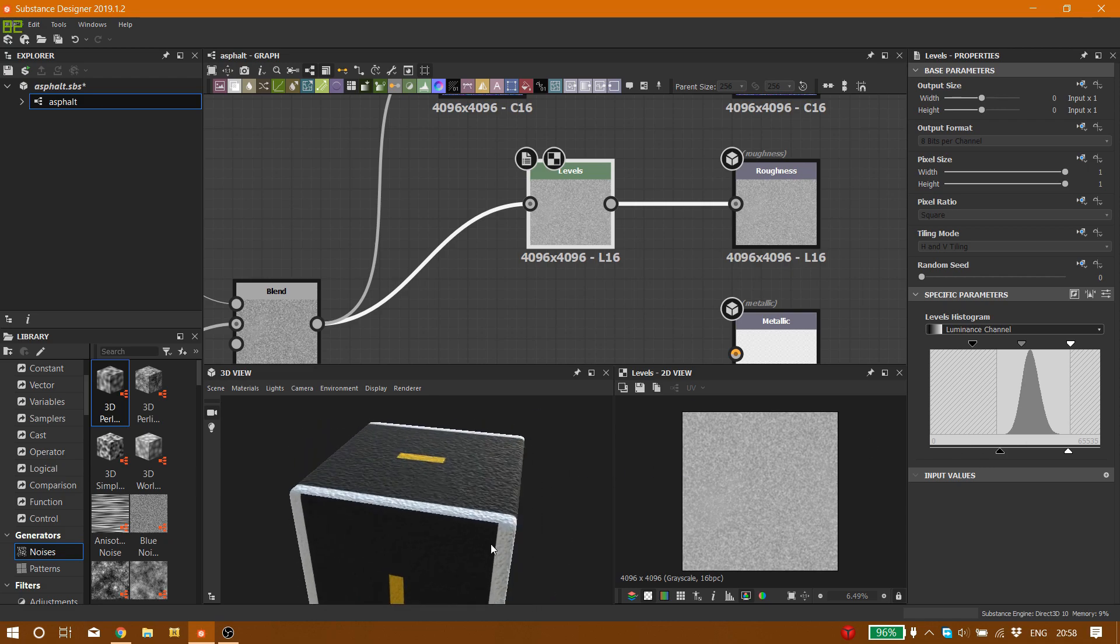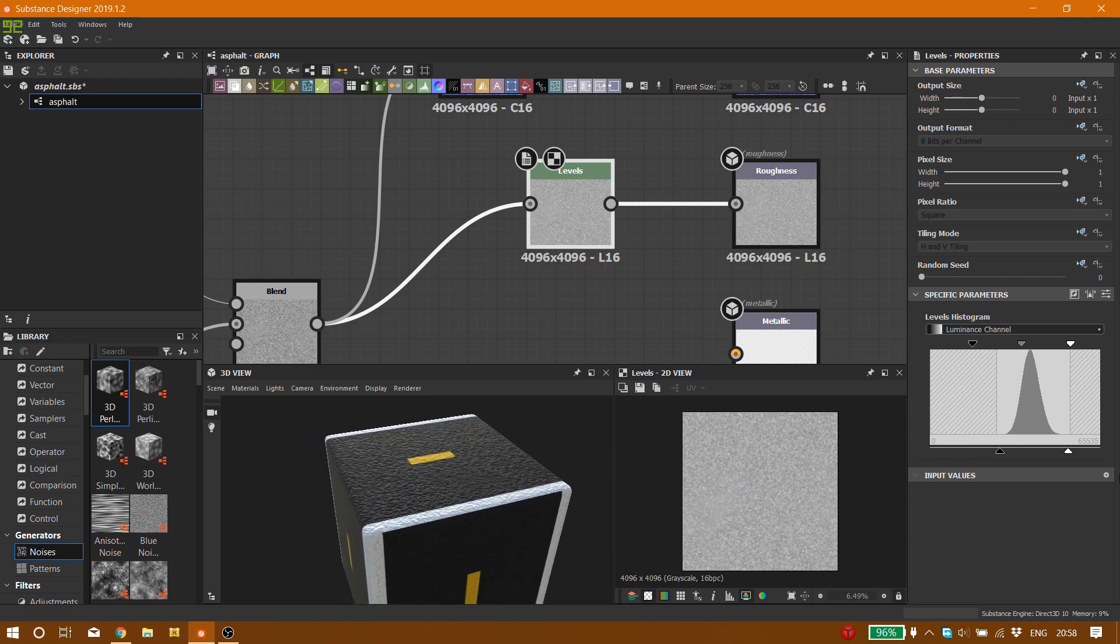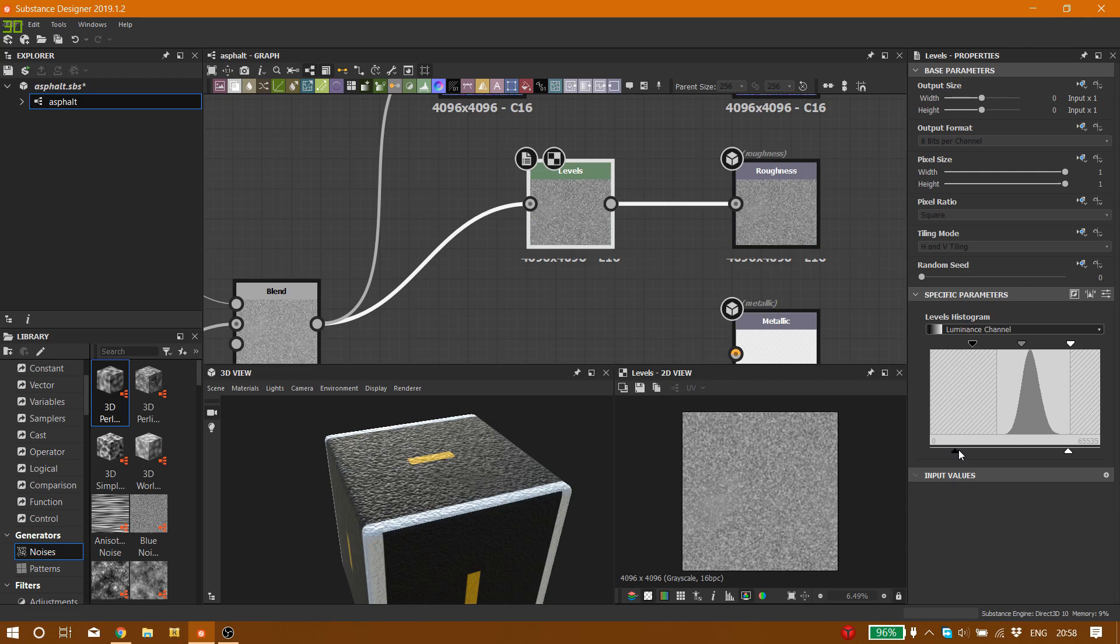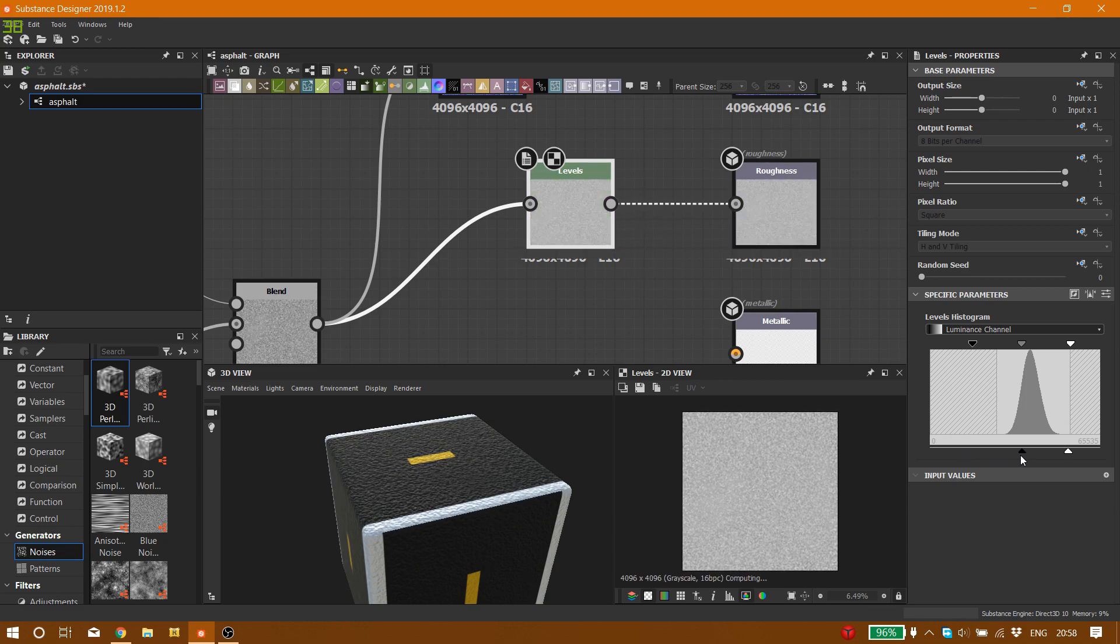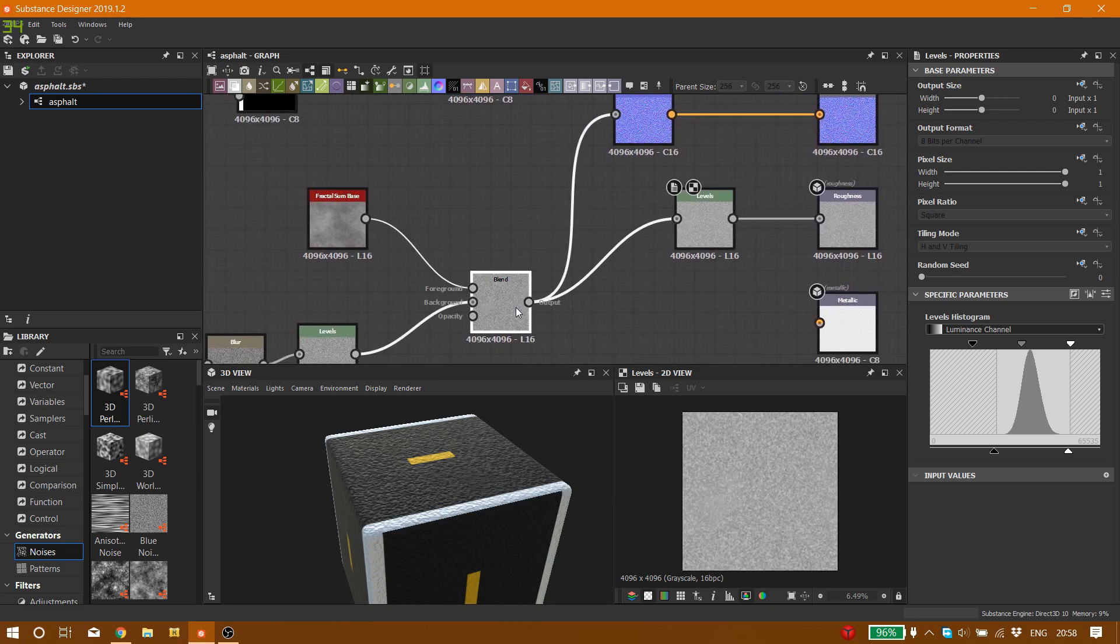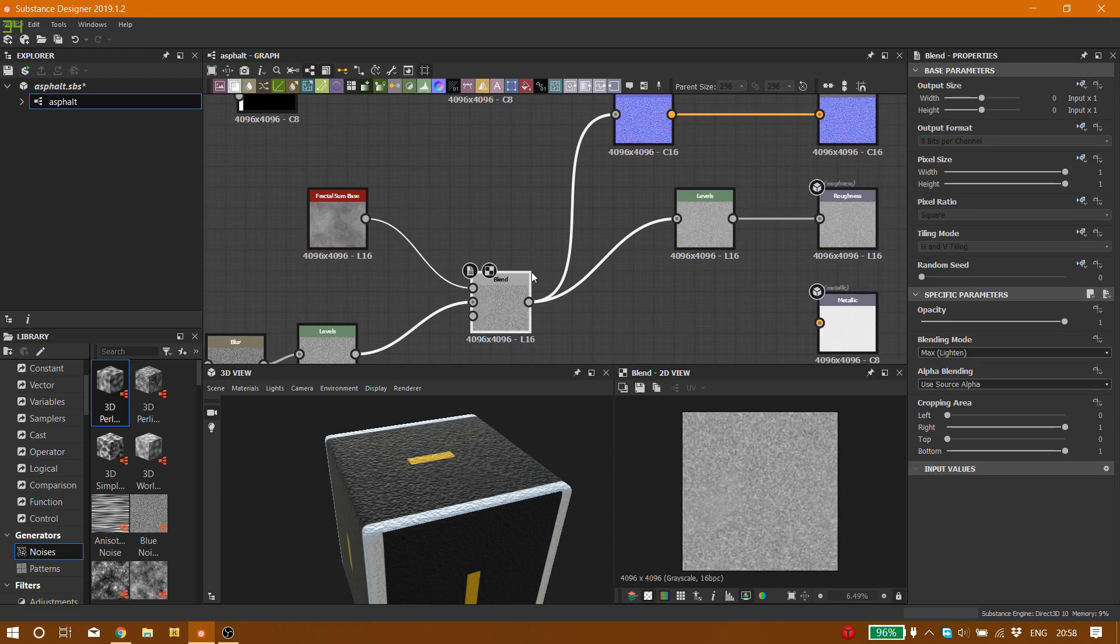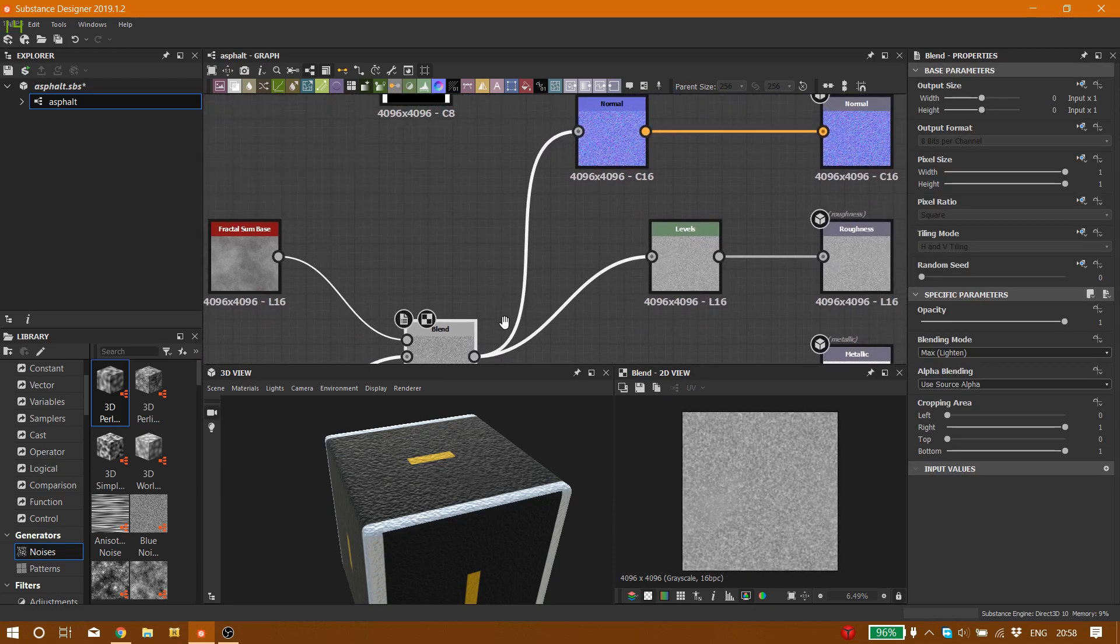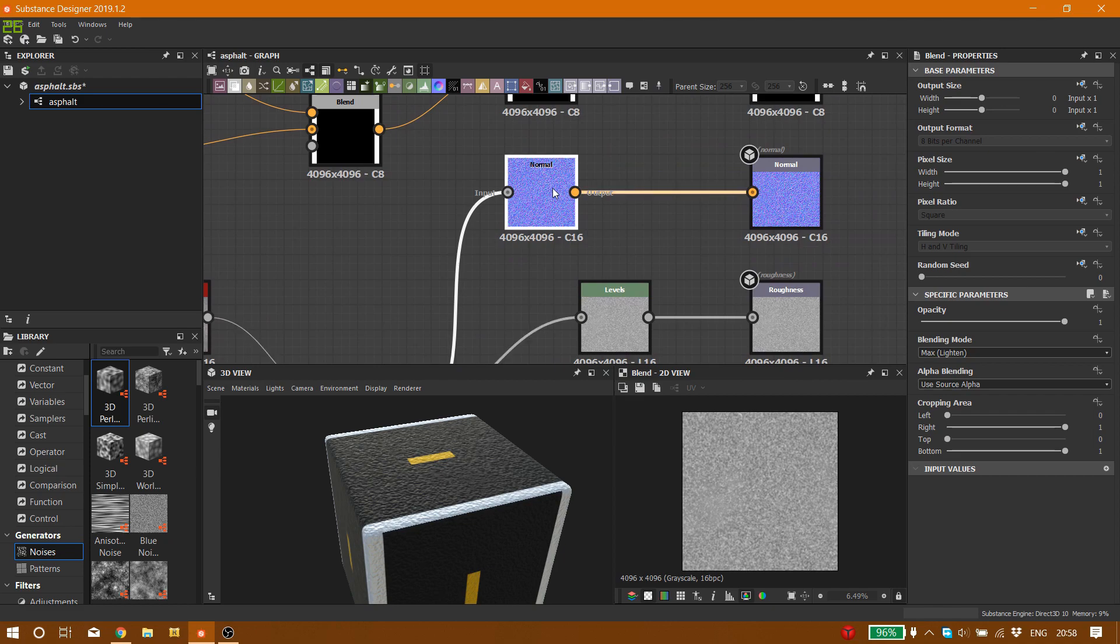And here is the setting for my roughness in the levels node. Maybe you want to play around, maybe you want it to be more shiny, bring that down, or less shiny, bring it up. Depends on you.